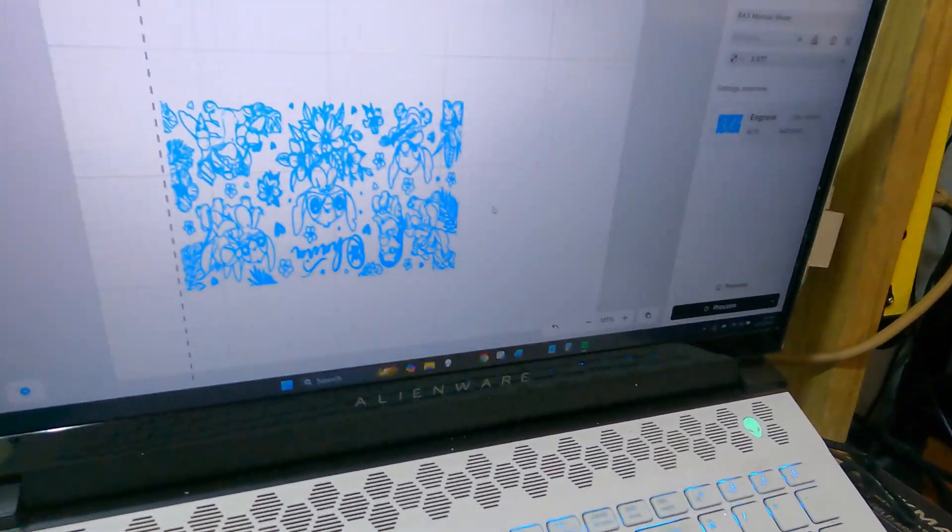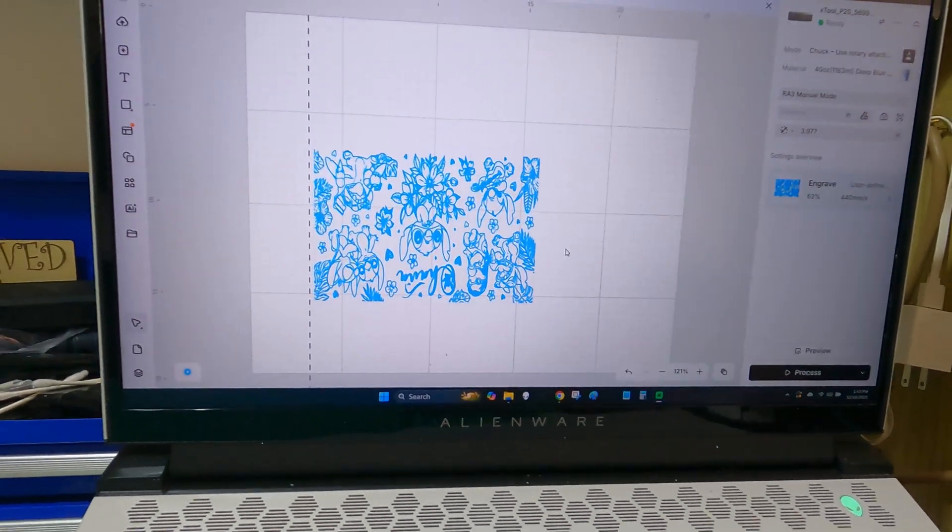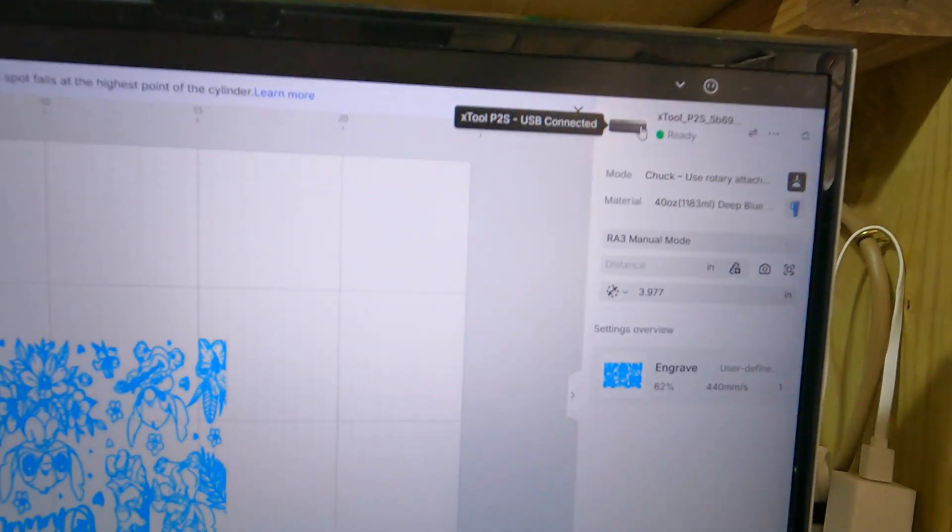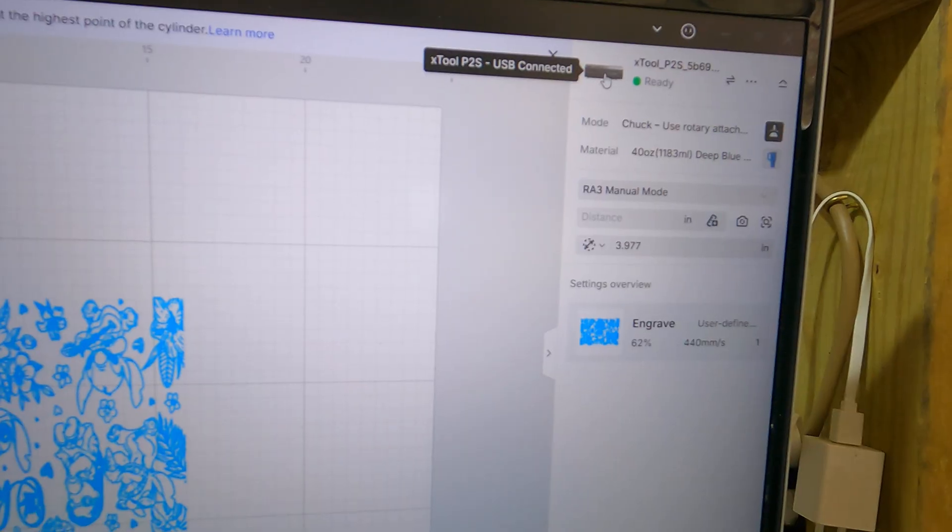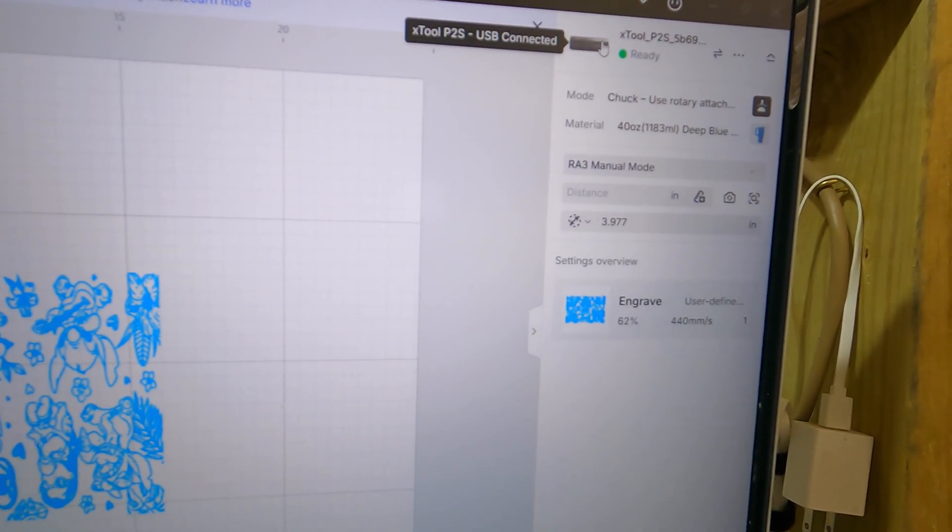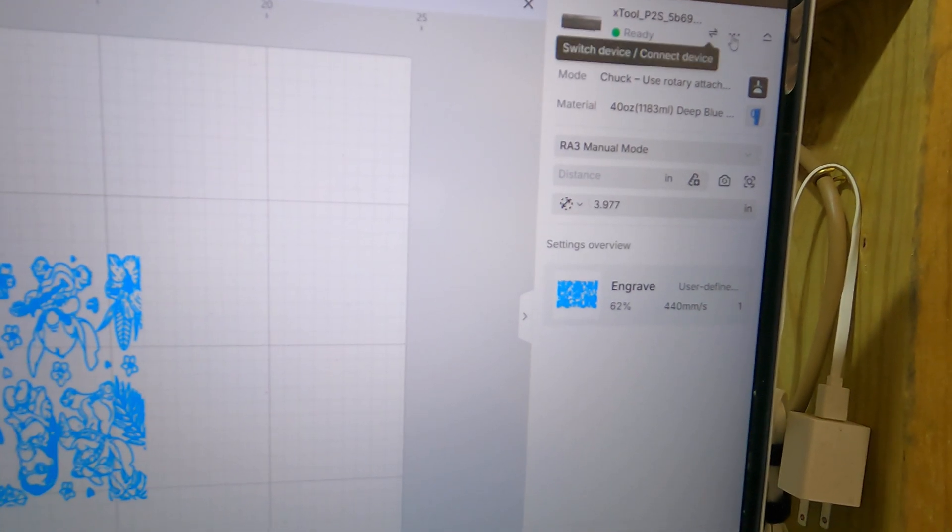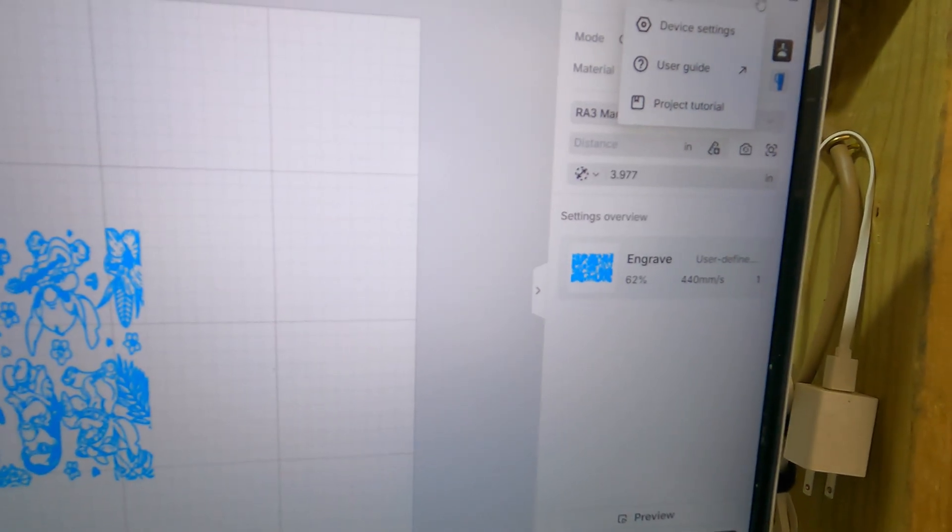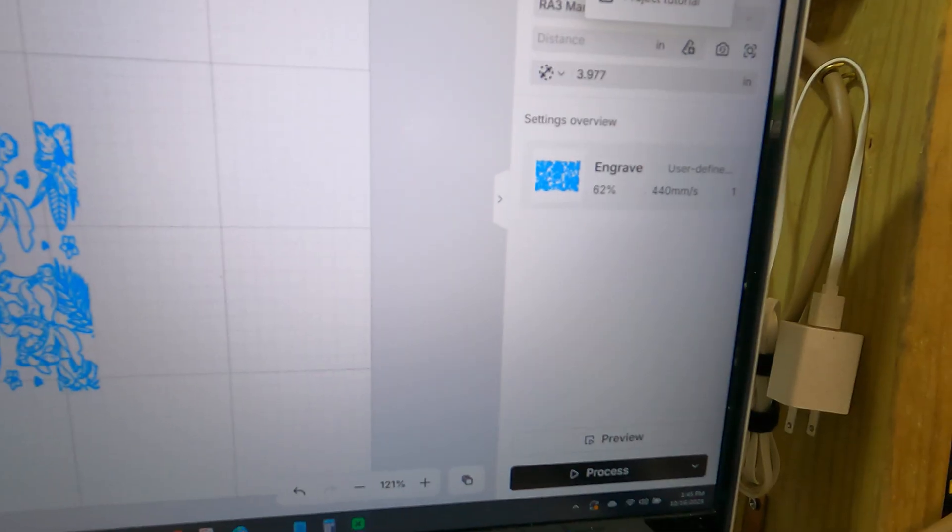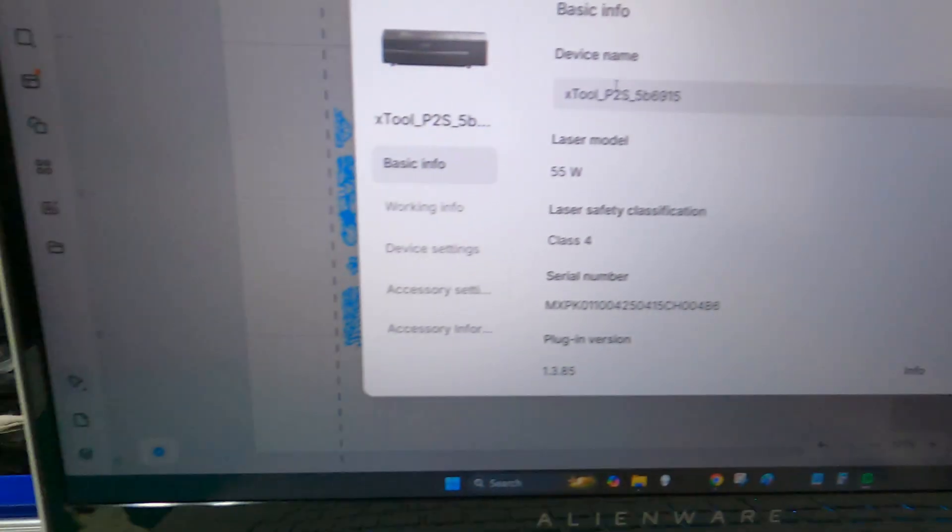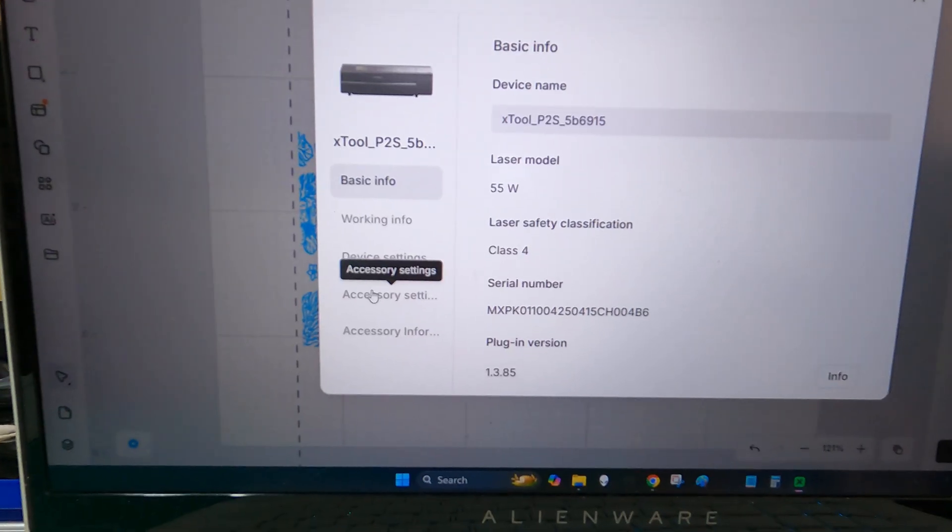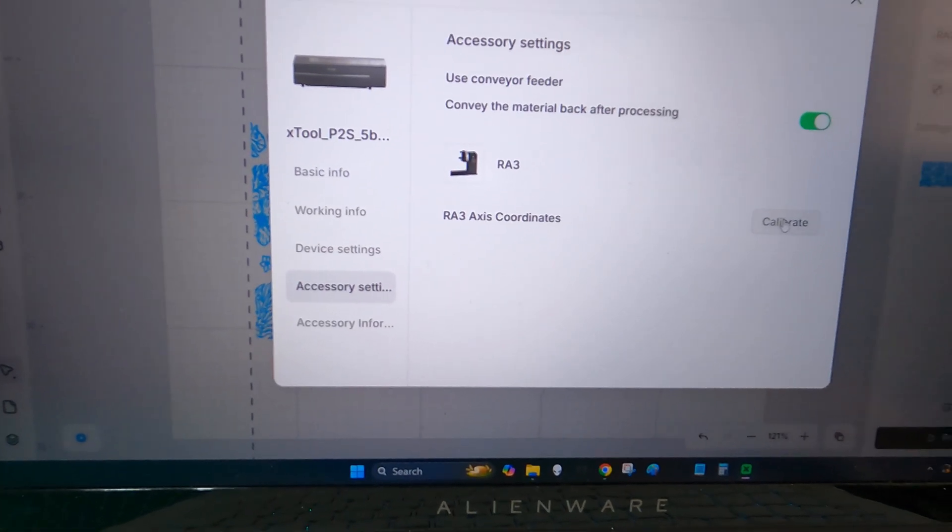So once you got all that connected, come to your computer. Make sure that your P2 or P2S is connected. You want to go over here to these three lines. Go to device settings, accessories, calibrate.